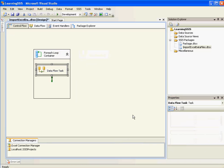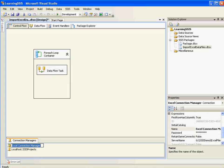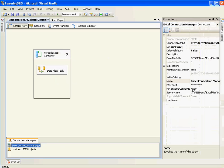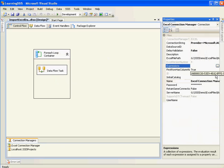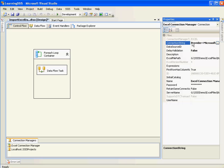So now if I run the package the ForEach loop will iterate through each of the files inside the folder. I'll drag and drop this inside this. Now I need to make the Excel connection manager to be dynamic.